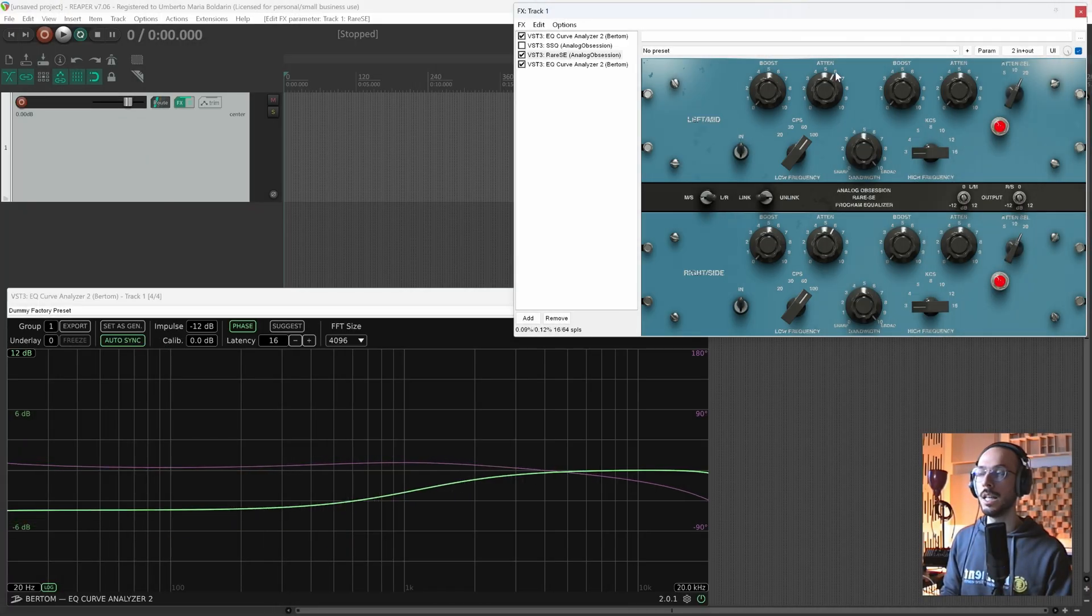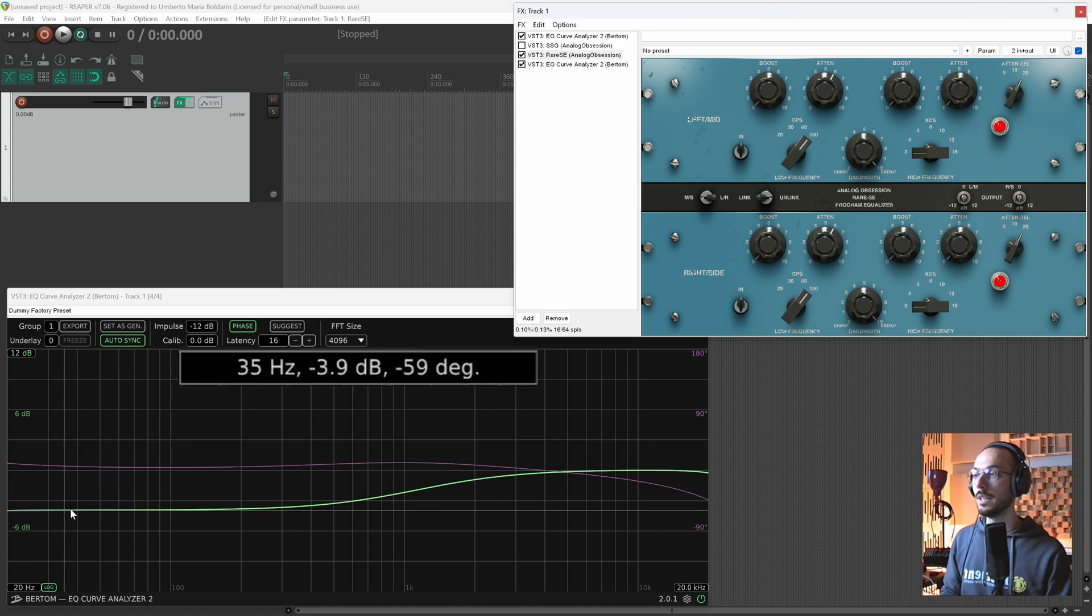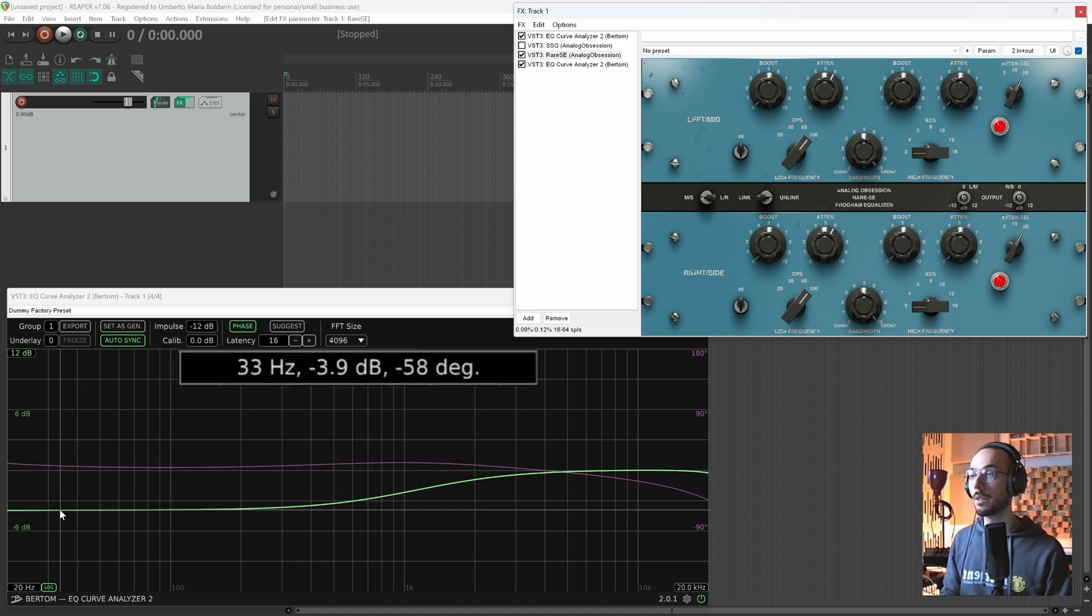Minus 6 dB, let's see if it is attenuating by minus 6. The answer is no, it is attenuating by minus 3.9 dB. This is very very interesting.